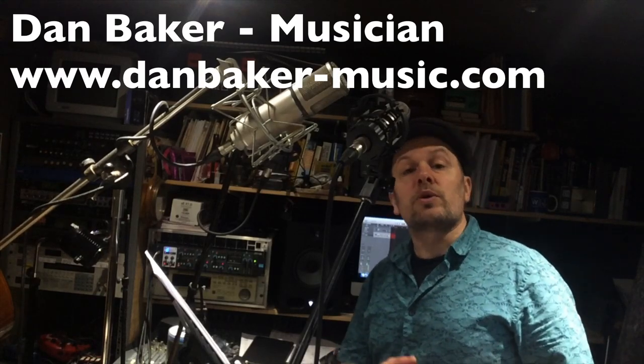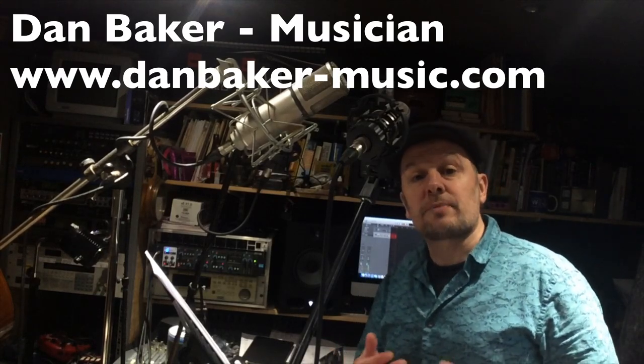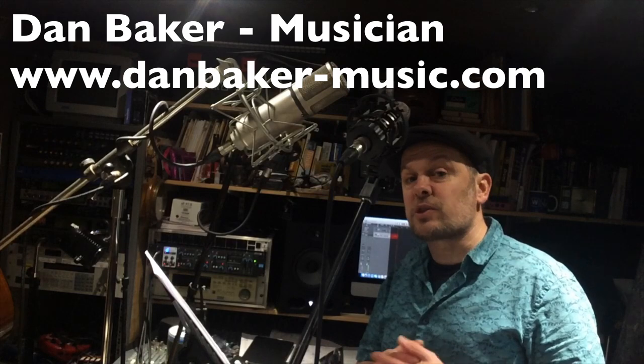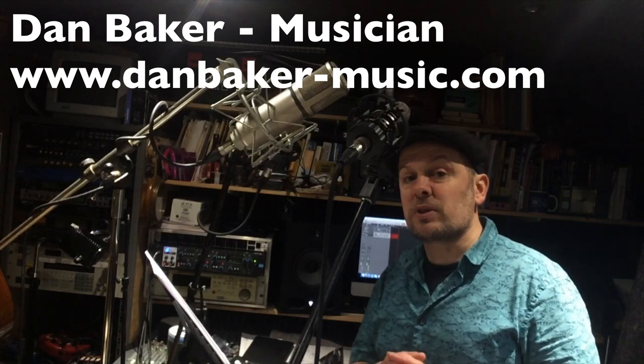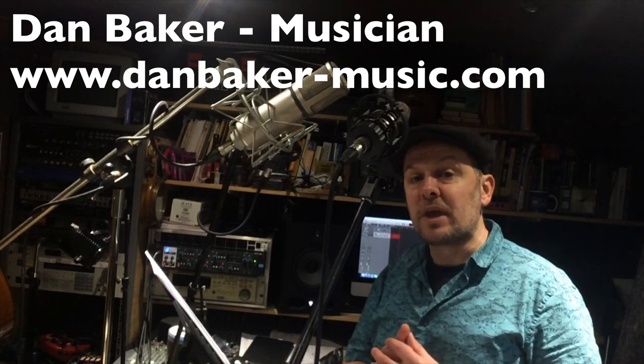I recently recorded some violin parts for the new adaptation of Blythe Spirit, which is out in the cinemas in May 2020. Shameless plug.